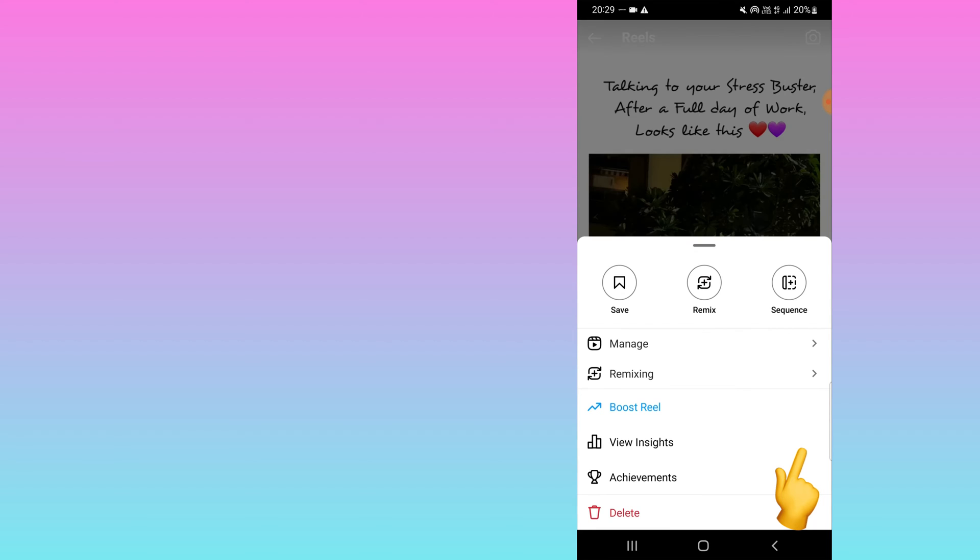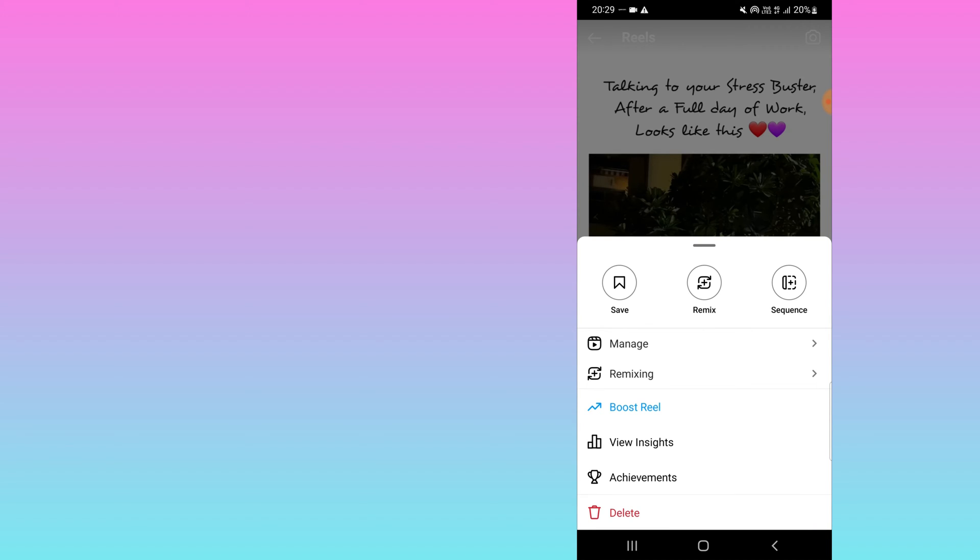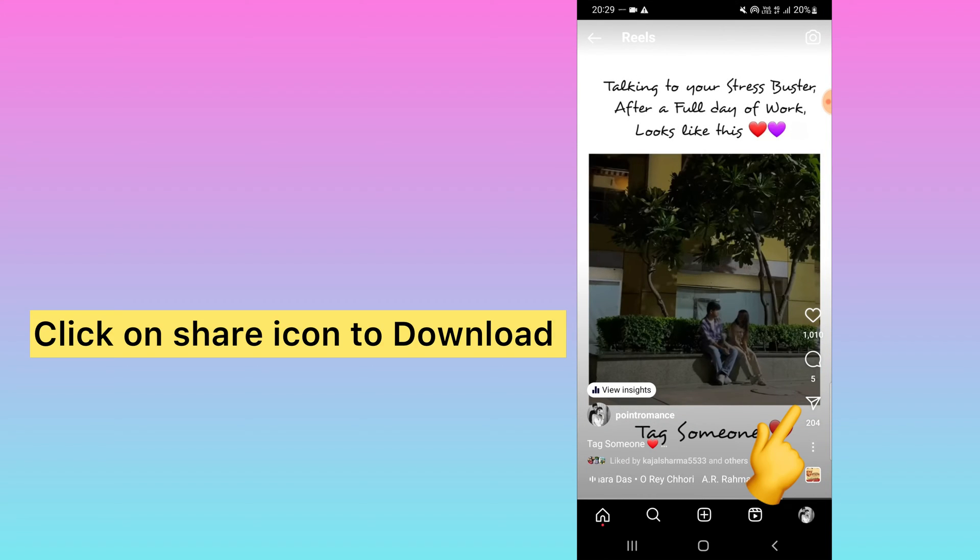If I click on the below three dots as well, the download option is not there either. Previously it was available there too, but now to download this, what you need to do is